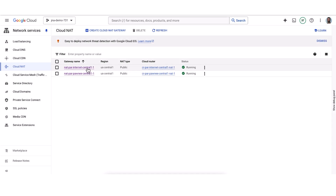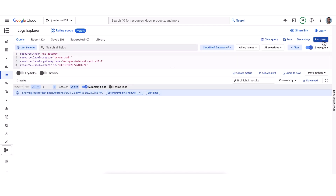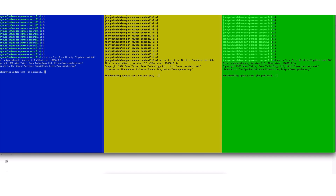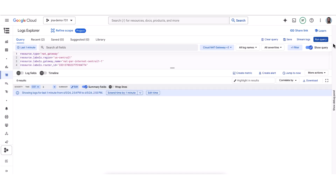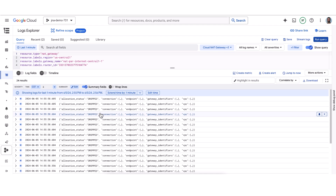Our demo begins by looking at the Cloud NAT configurations. Under advanced configurations, notice that dynamic port allocation is disabled and the minimum ports per VM is set to 16. Jumping over to Logs Explorer, we can see that no Cloud NAT errors have been reported. Each of our workload VMs will now attempt to make 16 simultaneous connections to their update server, all on port 80. Once the test is complete, you can see that a total of 16 requests have completed successfully and the remaining have failed. Cloud Logging now shows a number of dropped connection errors.